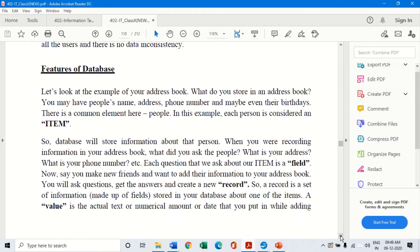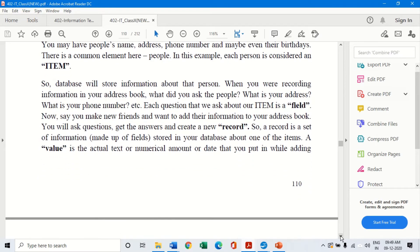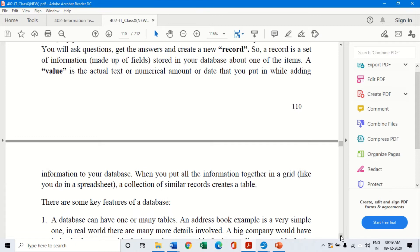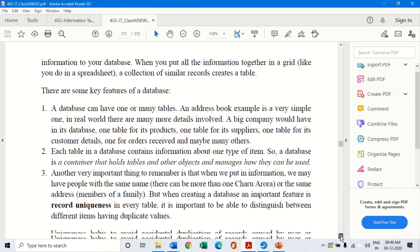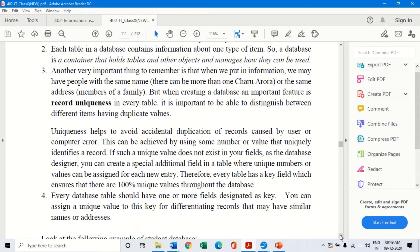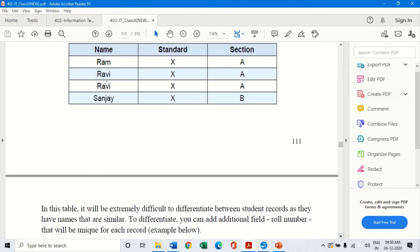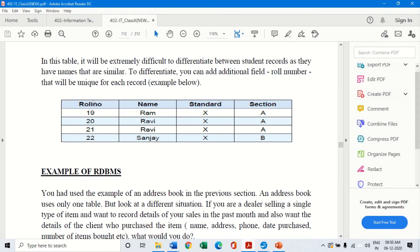A database contains tables, fields, records, and each record contains different values. An important feature is data record uniqueness — every record should have unique data to distinguish between duplicate values. For example, a table has fields like role number, name, standard, and section. These are the fields; the rows are records; and each individual entry like 19, RAM, 10, A are values. This is the basic concept of database structure.